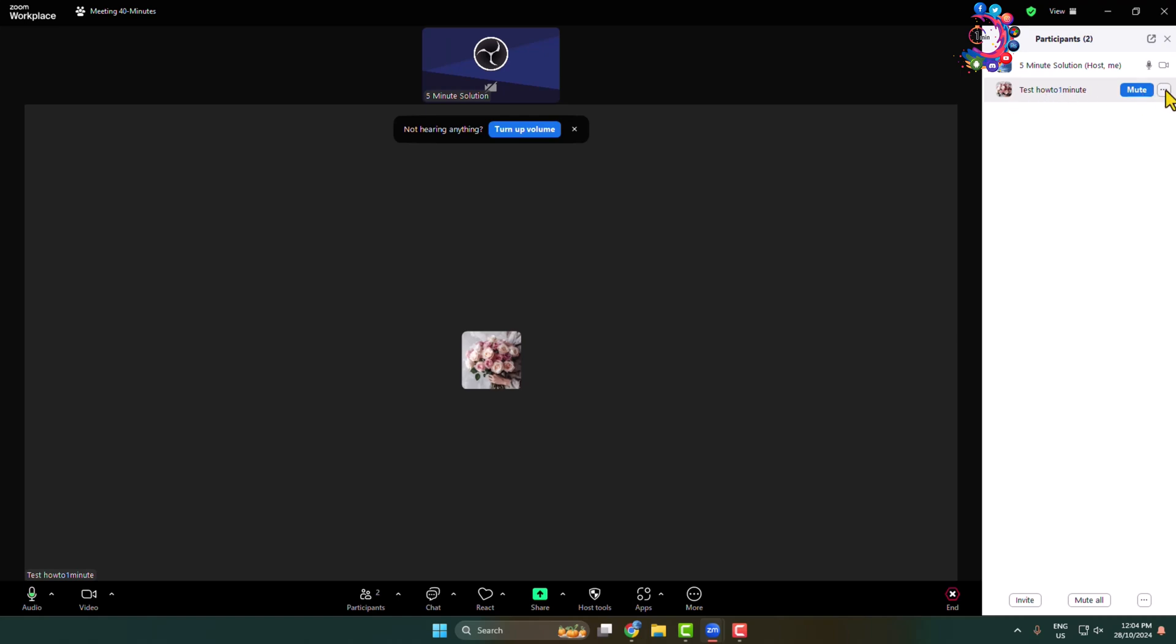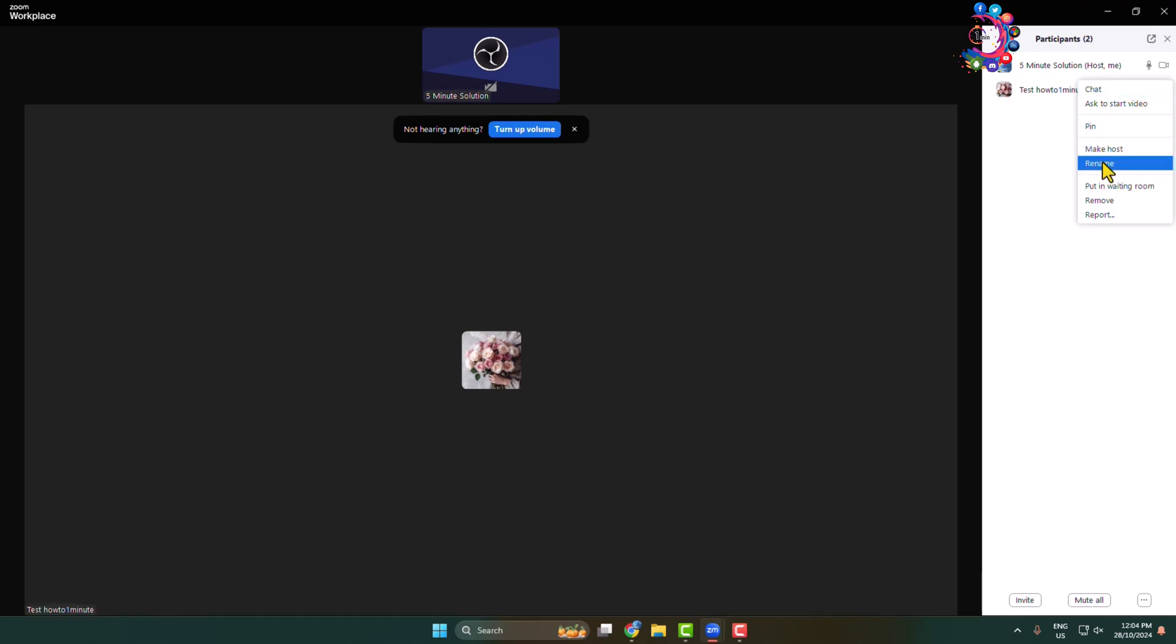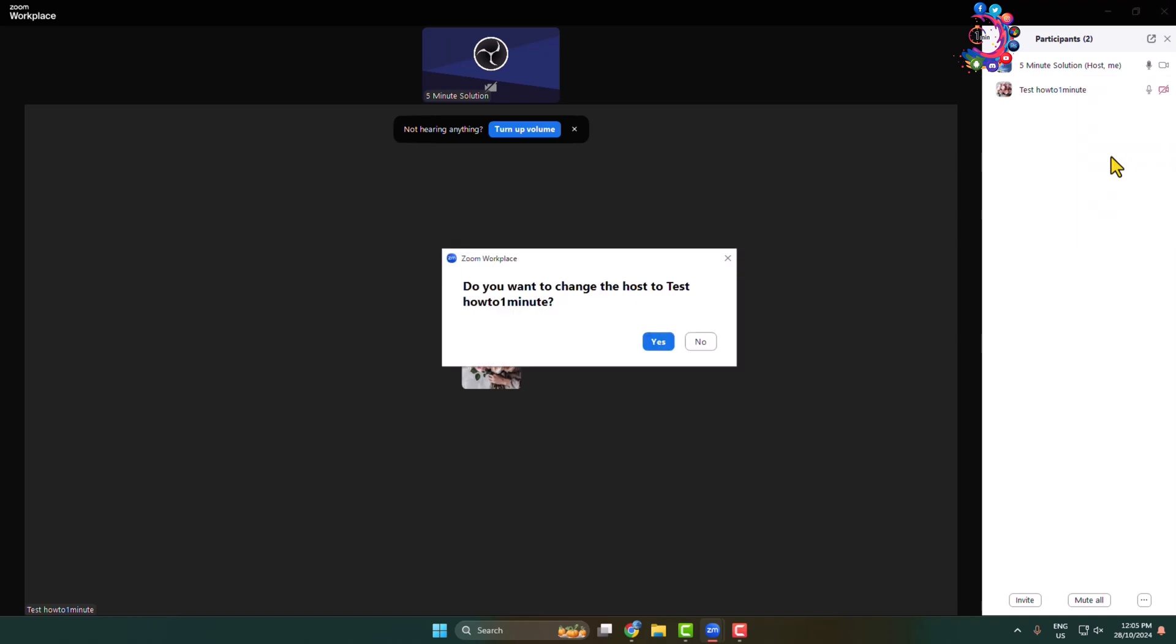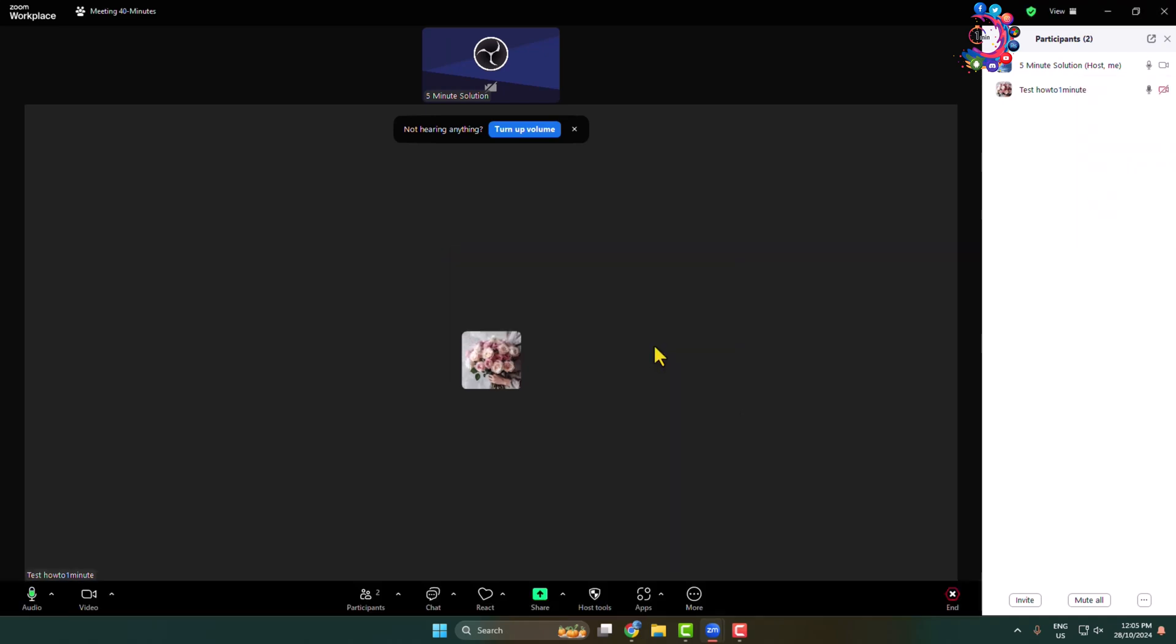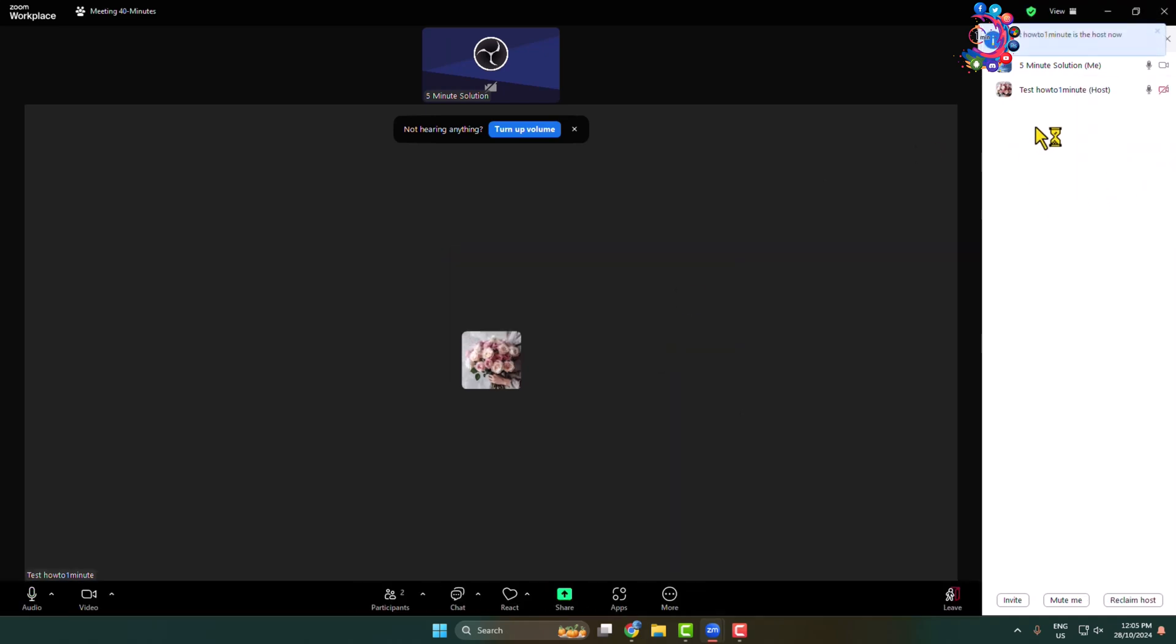Here we can see the co-host option missing. So if you see co-host on your computer or on your device, select make co-host and click on yes, and the user or account will be co-host for the Zoom meeting.